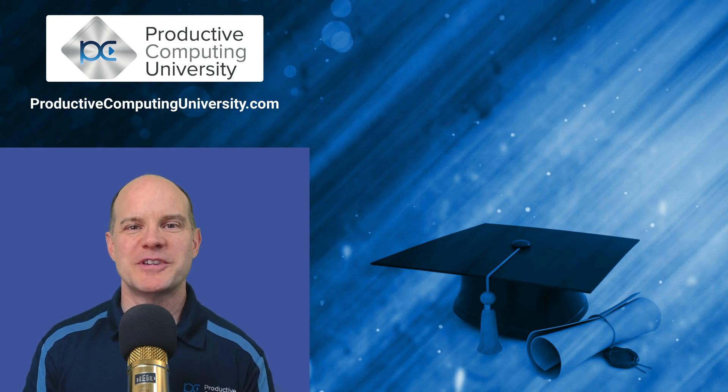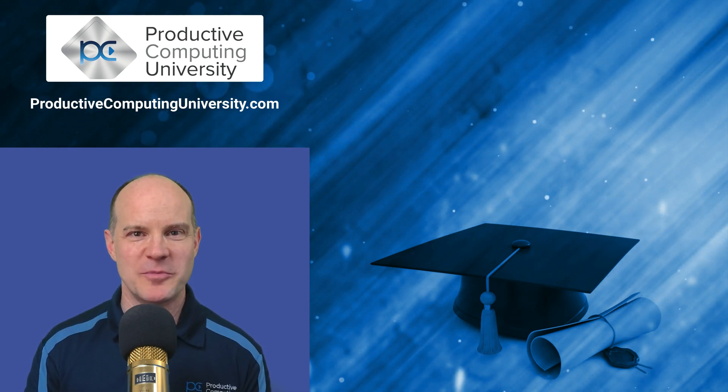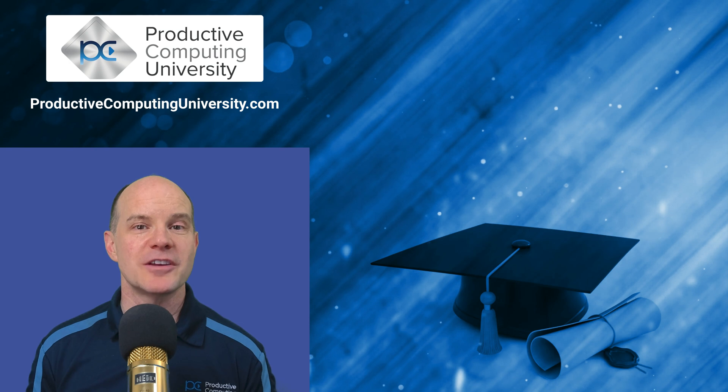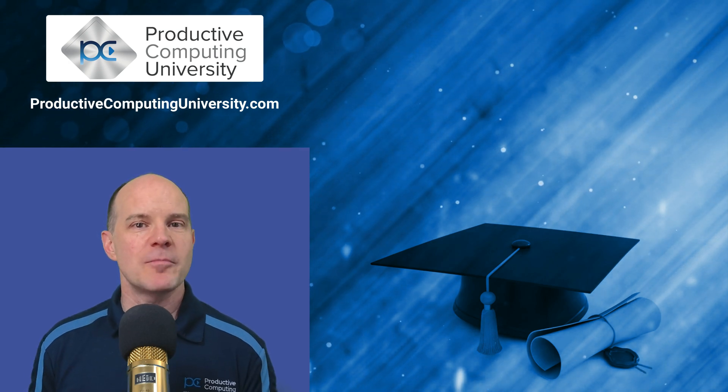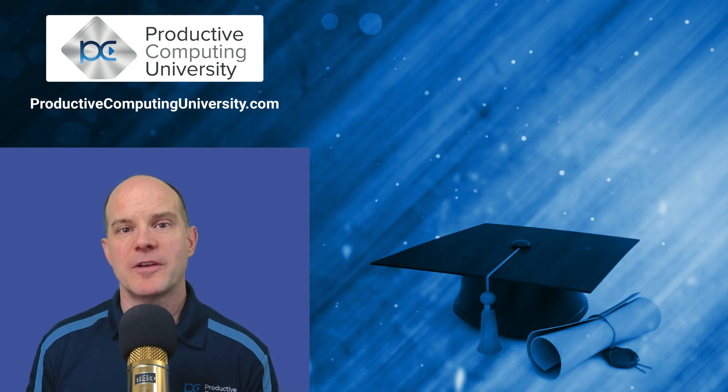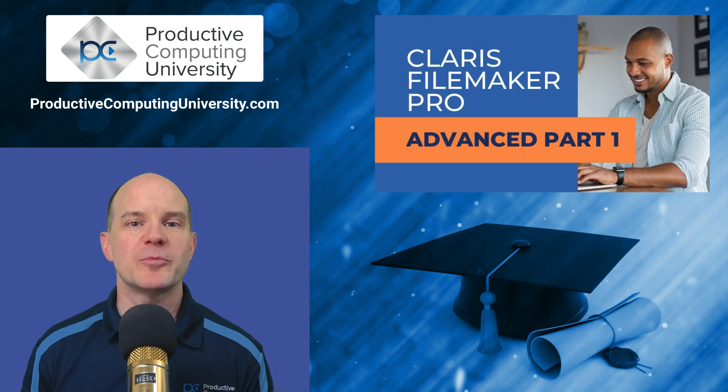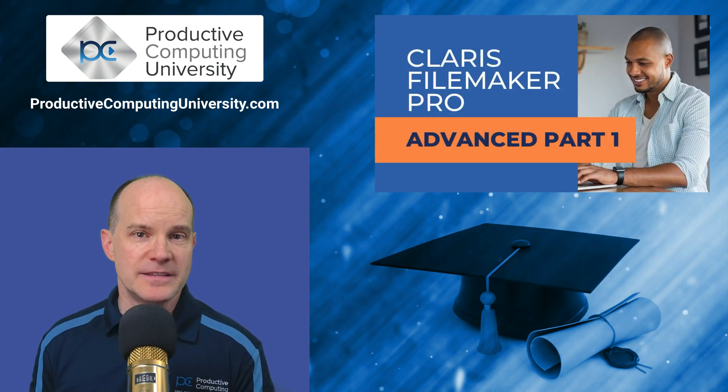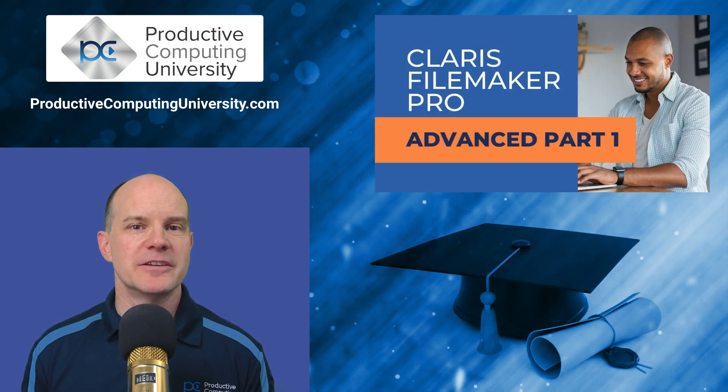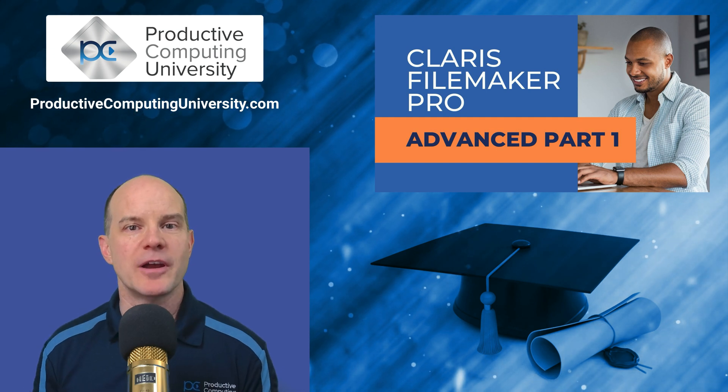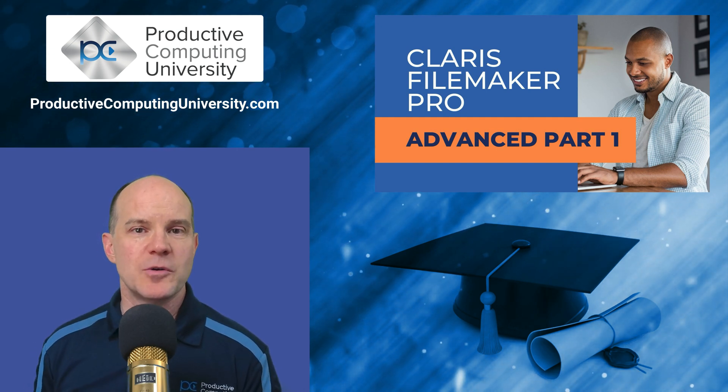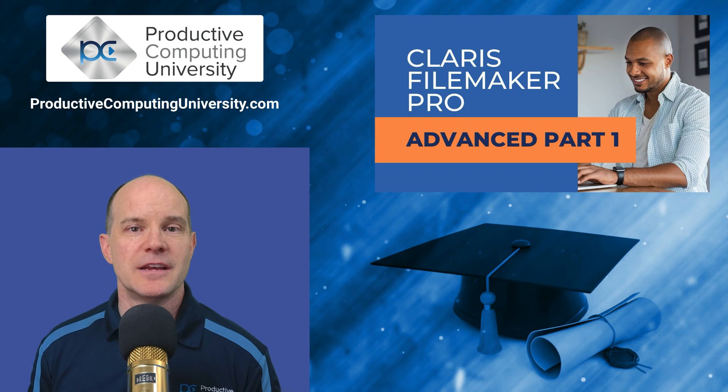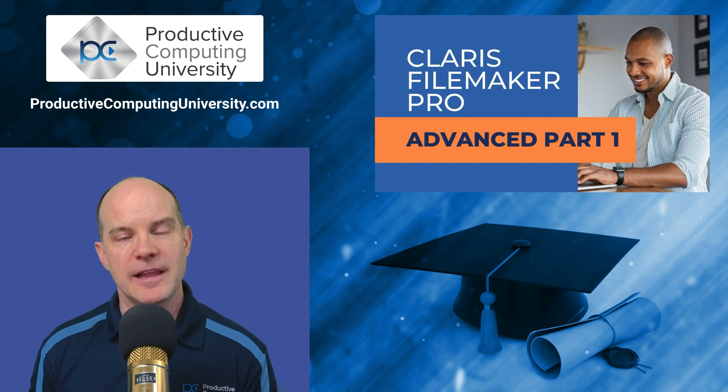Hello, this is Marc LaRochelle from Productive Computing and Productive Computing University. Thanks for joining us on this video. We wanted to take a moment and provide you with an excerpt from a course called Claris FileMaker Pro Advanced 1. This is a third installment in a series of courses that we provide at Productive Computing University. These courses are specifically designed to train you, the FileMaker developer.